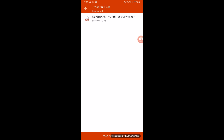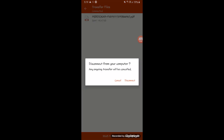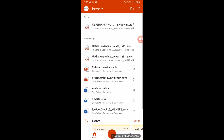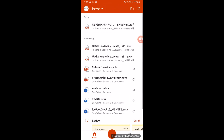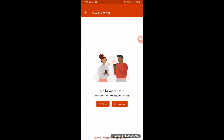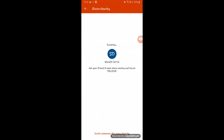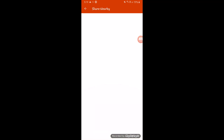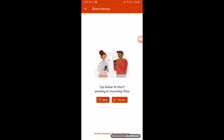You can share any kind of file up to around 100 to 200 MB — I haven't tested the exact limit yet, but it's working well. I've just sent a file and received it on my laptop successfully.